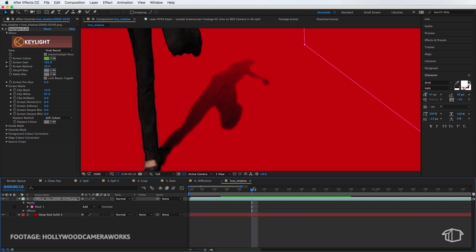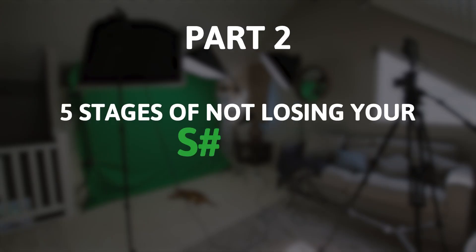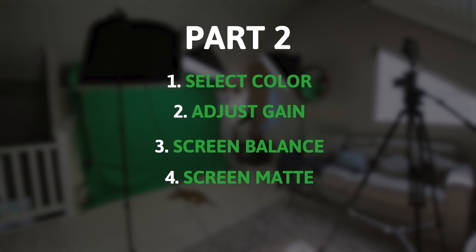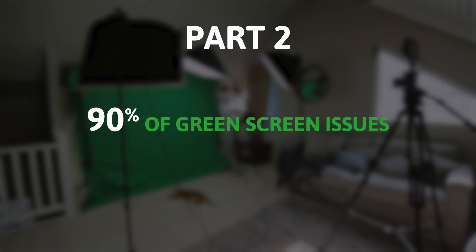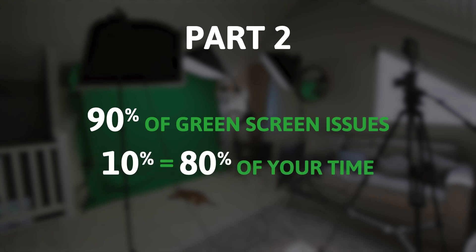So that's part two of fixing the most common issues with green screen and hopefully you've learned something. So this five step process is a really simple way to be able to deal with 90% of the issues that you'll have with green screens. Now that other 10% is where you'll spend 80% of your time trying to finesse each of the details to get the best possible key. But from a basic keying point of view and most of the stuff that I see and deal with, this will work absolutely fine.